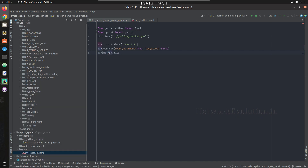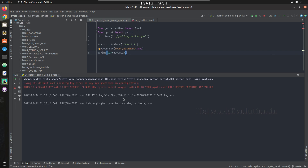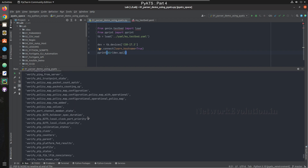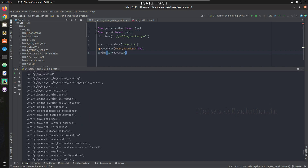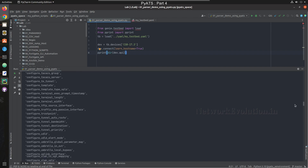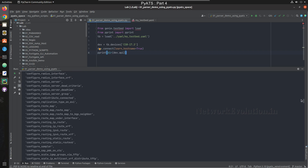I'll use dir() to list the APIs, and this time I'll also print the terminal output so we can see them. These are the default APIs available — all these options you can configure directly from PyATS. You can either configure the device or get output using all these methods.